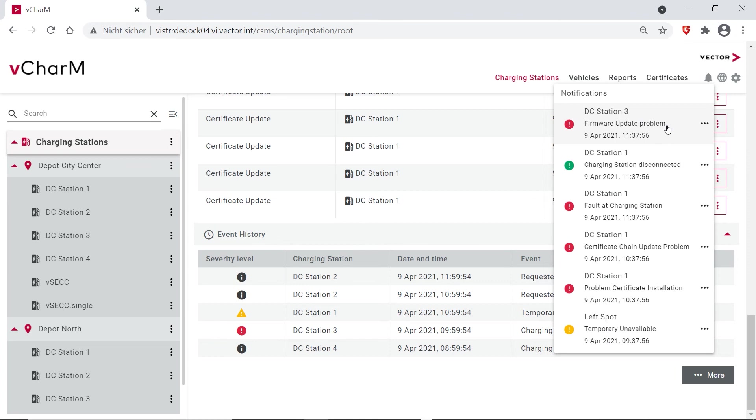Or what we have also developed is an application. So this is our application currently available for iOS, and you can also see the charge points and you also get push notifications here if something is happening in your charging infrastructure.